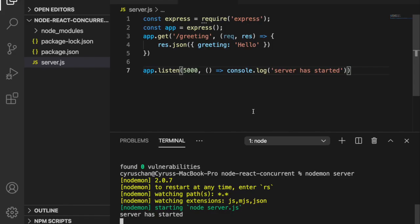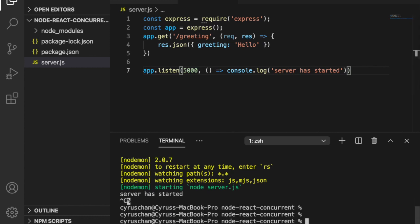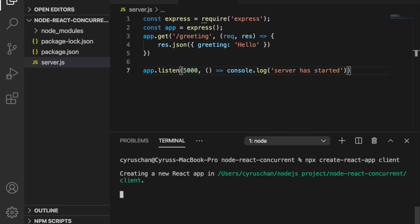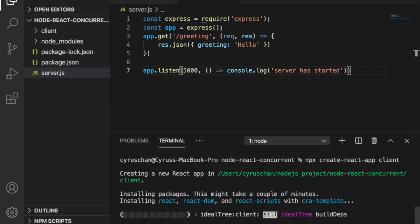Now we are going to move on to the React part. We type ctrl c to stop the server. Then we are going to type npx create-react-app and type client. It will generate our React application inside a folder called client.